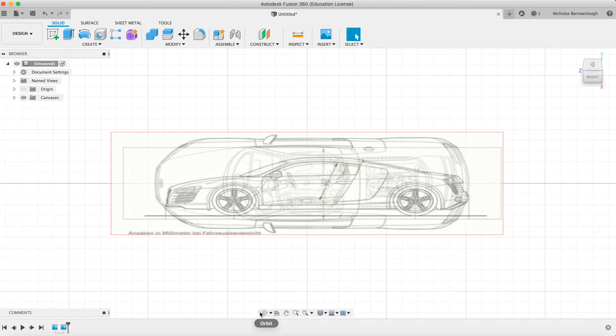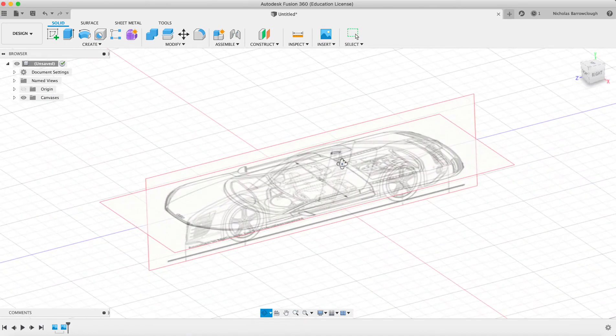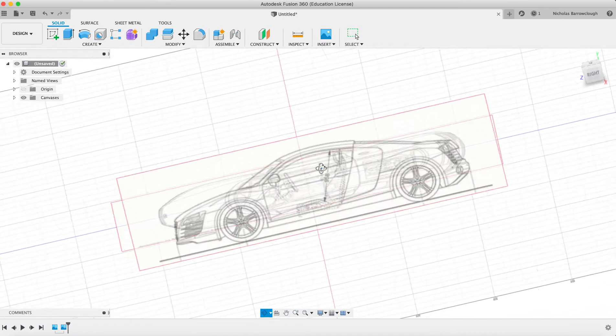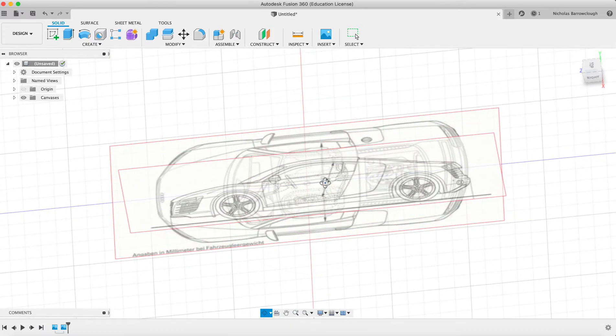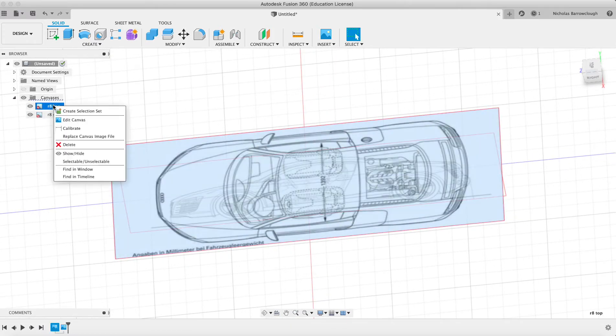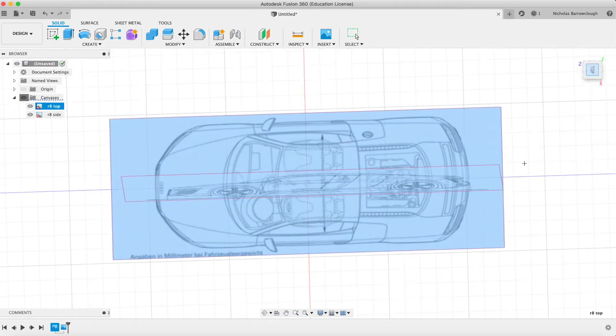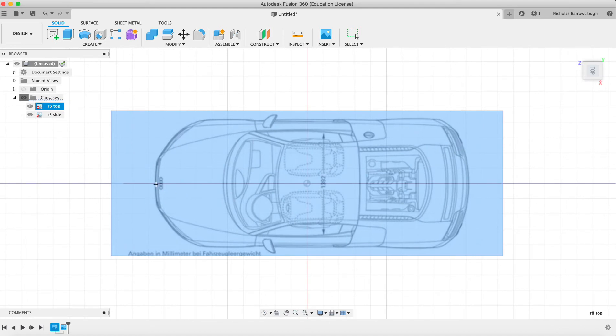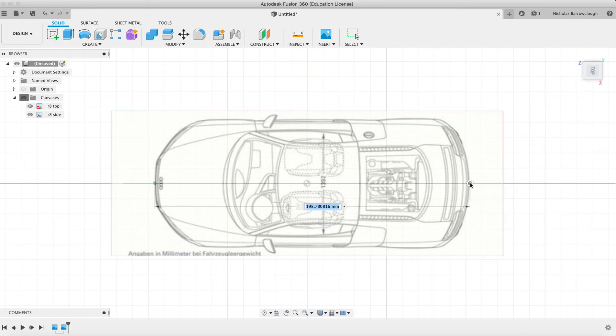However, they have this calibrate tool which resizes things for you, which is pretty neat. You'll see here now we have our canvases. If I go to the top view and I right click and I go to calibrate, if I go from the furthest point, let's go to top down view, if I go from the furthest point here to the furthest point here, it tells me how long that is. Obviously a real life car